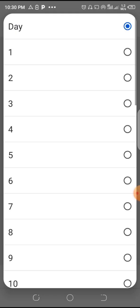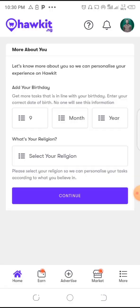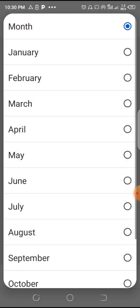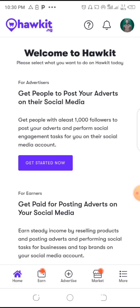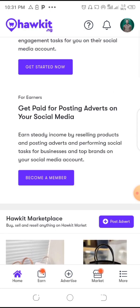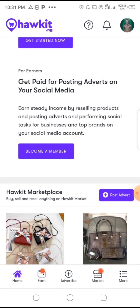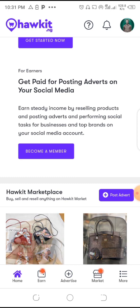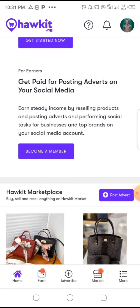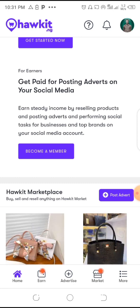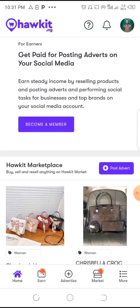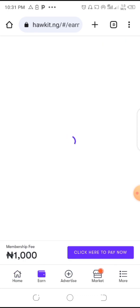Here you're going to enter your date of birth — day, month, and year. Welcome to Hockey. You get paid for posting ads on your social media, earn steady income by reselling products and posting advertisements, and performing social tasks for businesses. Come down here and become a member.